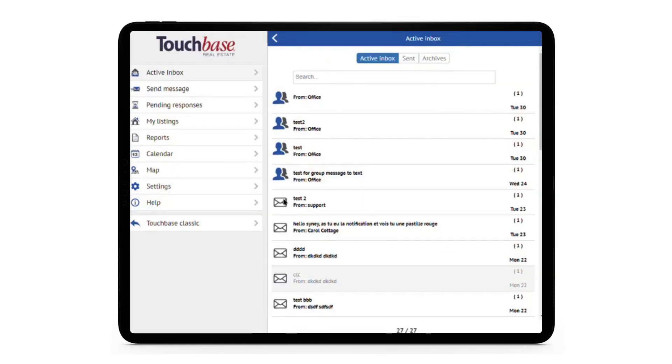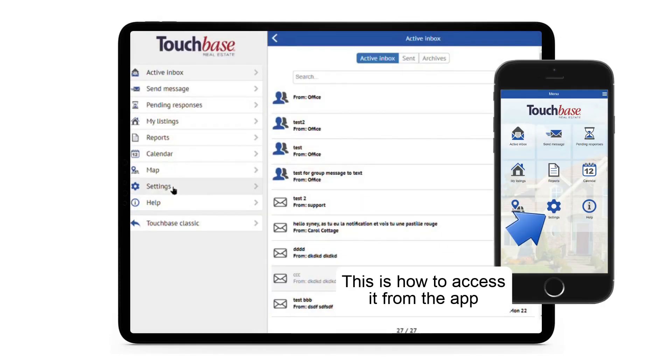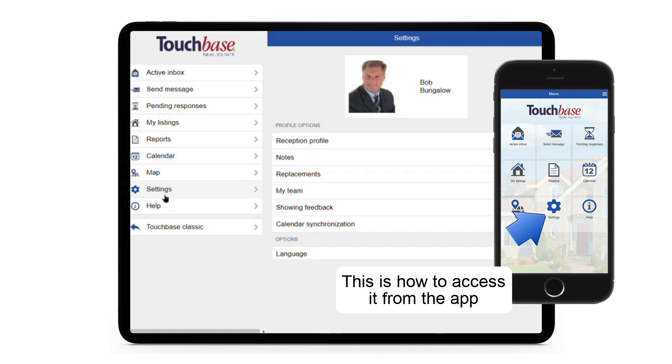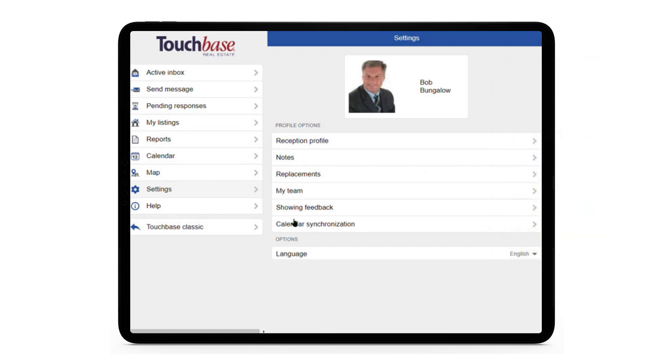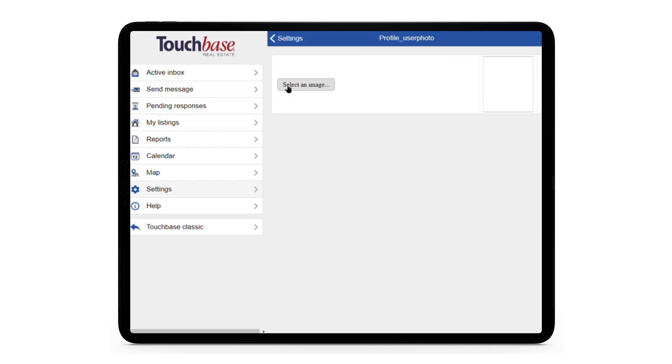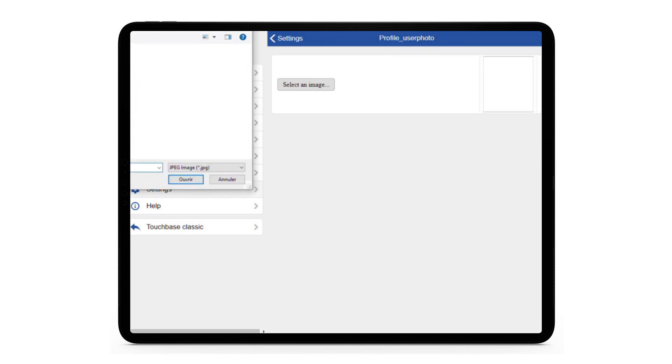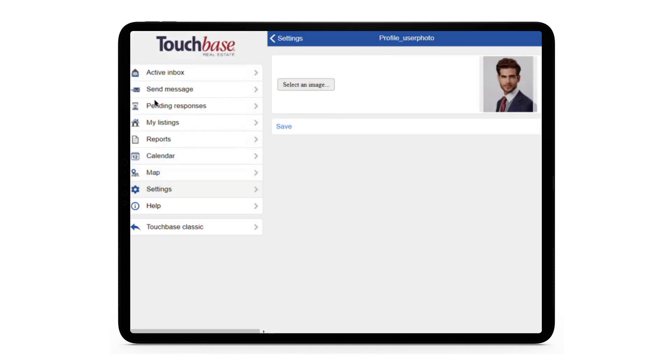To access your TouchBase settings, simply click on Settings in the main menu. Here you can change your profile picture. By default, it's the picture we get from your real estate board. To change it, just click on it, upload the new one, and hit Save.